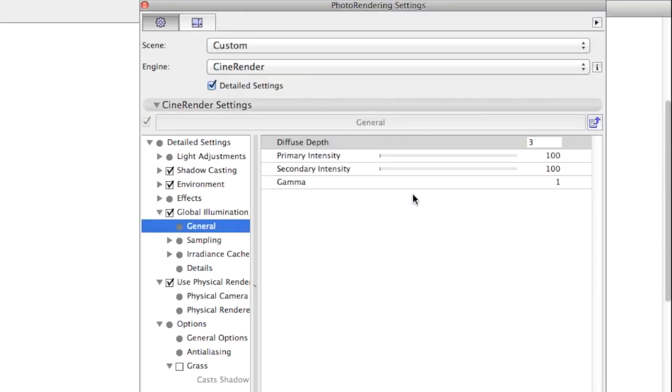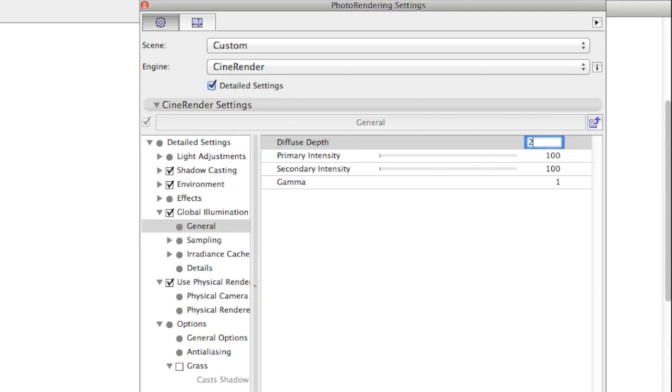The Diffuse Depth defines how many times the light should be reflected from a surface. When rendering an outdoor scene, a value of 2 or 3 will be sufficient.